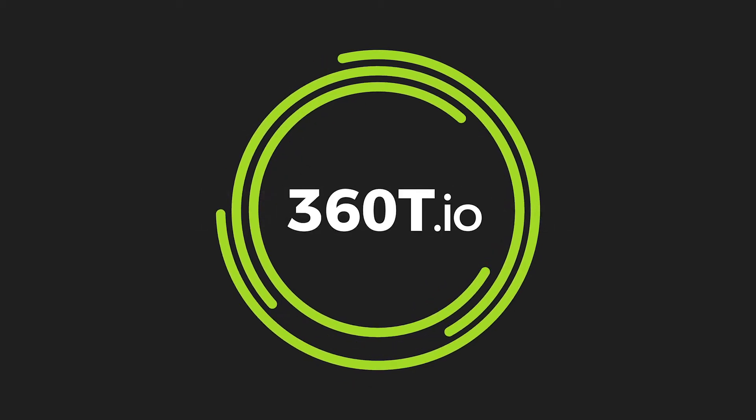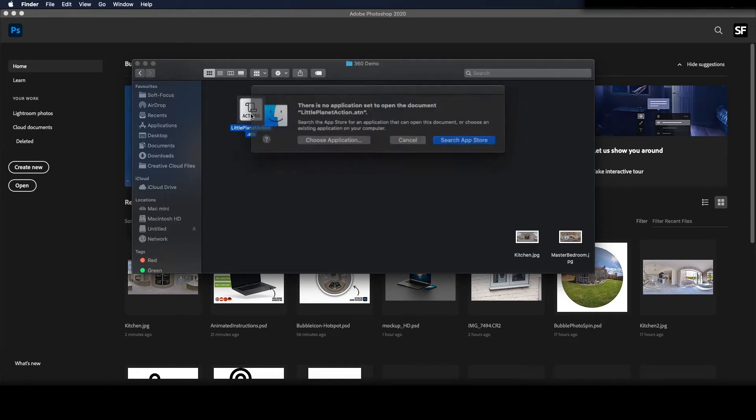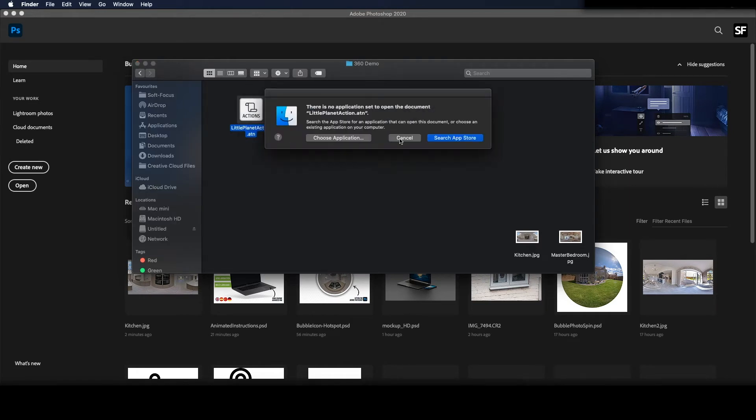Hi, in this tutorial I'm going to show you how to use my Little Planet Photoshop action to create the little or tiny planet image.